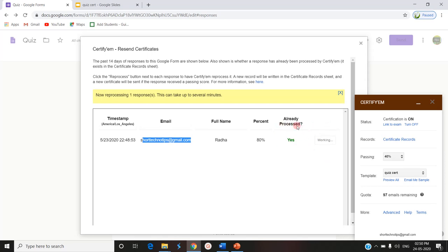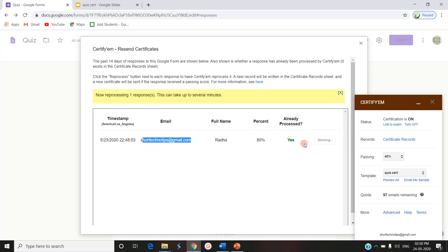If the certificate is not sent, we can find that already processed button will be no. Now you can find this yes in green color. If it is not processed, you can find this in no. If you have more than 100 participants in that situation, the certificate will not be sent and this point will be marked as no in red color.